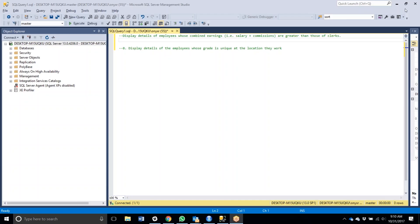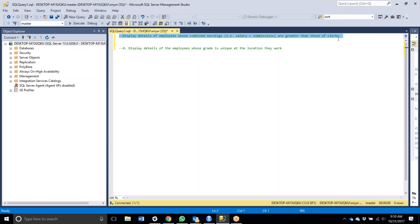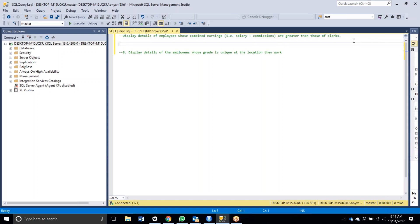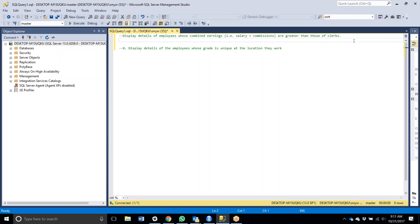All right guys, I'm gonna try to limit myself to no more than 15 minutes this time, as opposed to the 40-minute tutorial from last night. Just getting coffee in me. This question asks: what were the details of employees whose combined earnings — salary and commission — are greater than those of clerks? I'm going over this problem because it might seem like an easy solution, but if you're not careful you're gonna get the wrong result.